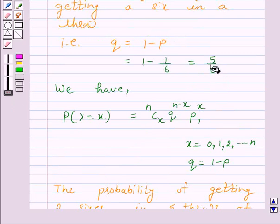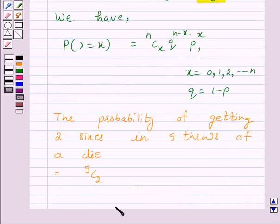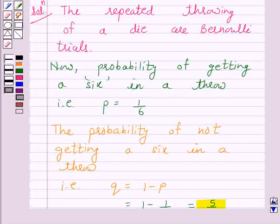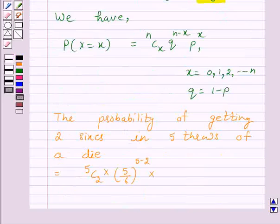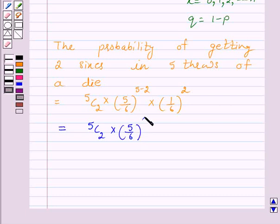Now we have q equal to five over six. So this is equal to 5C2 into five over six raised to power five minus two, into p raised to power x. Now we have p equal to one over six, so one over six raised to power two. And this is equal to 5C2 into five over six raised to power three, into one over six squared.